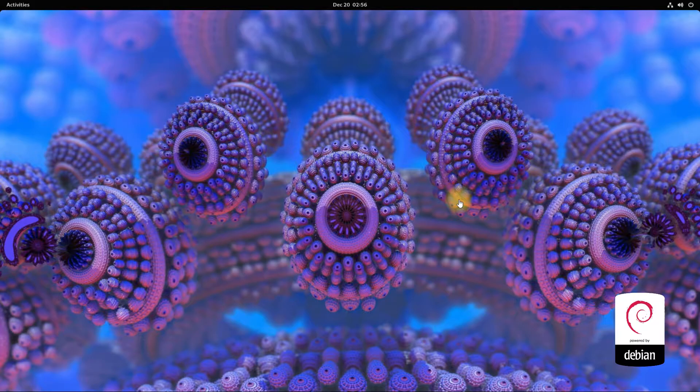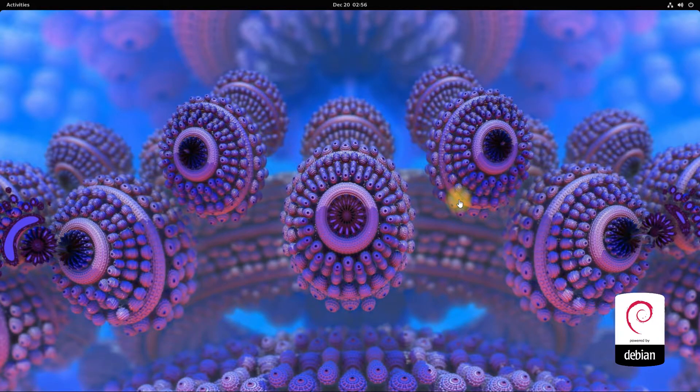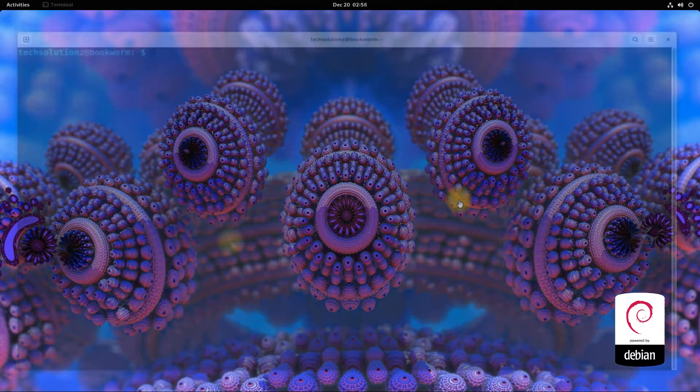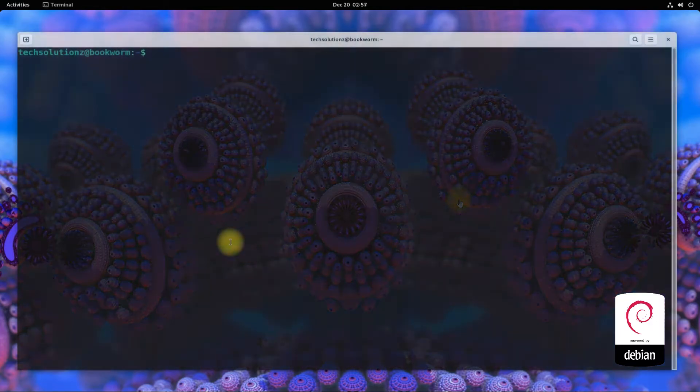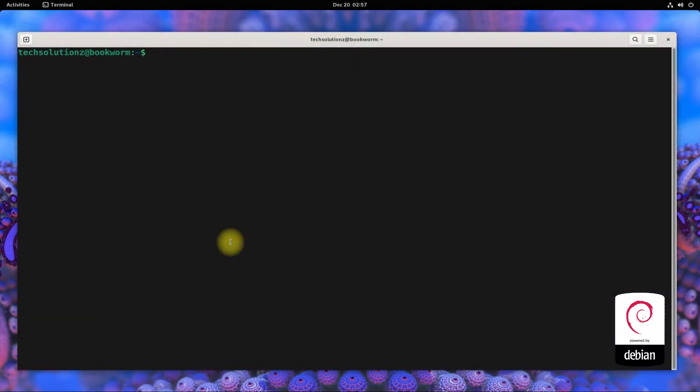Open the terminal app on your Debian. It's always a good idea to start with an apt update.